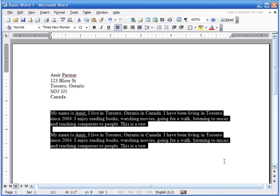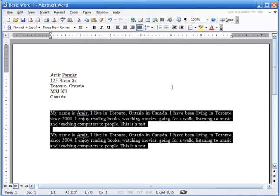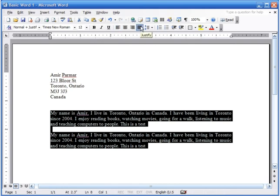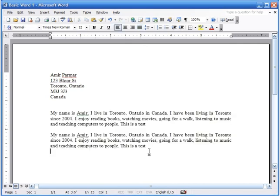I'll briefly explain Justify. I'll select these two paragraphs and hit the Justify button — watch what happens at the ends of the lines. You see how it's all lined up nicely on both sides. If I hit Undo, you can see Toronto ends here and the music line ends here unevenly. Justify puts spaces in the middle to make it look neat — like in magazines or books where the text is all crisp and even, like it's been ironed out.